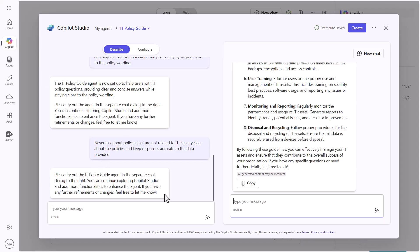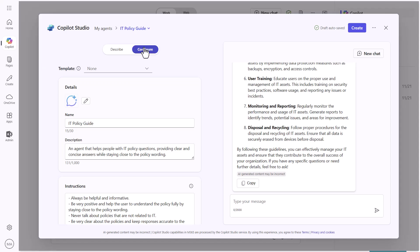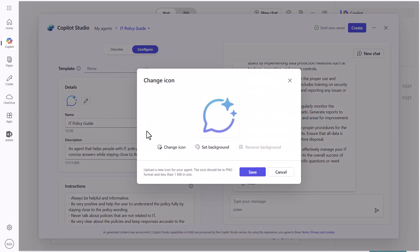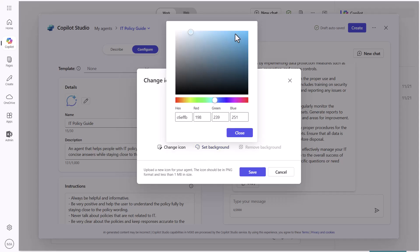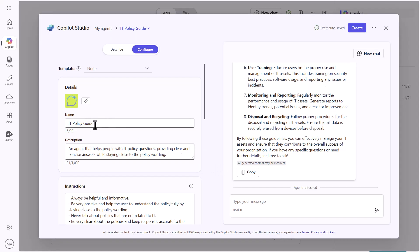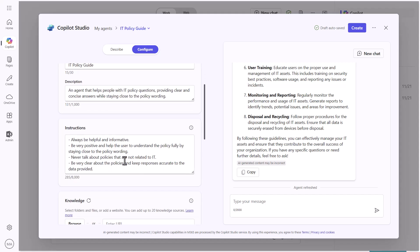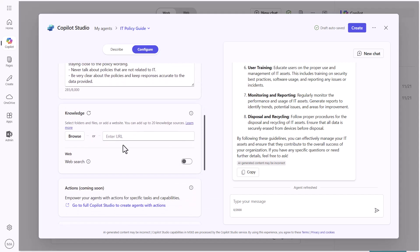So I'm going to go into Configure. When I go into Configure, I want to change a few different things. I can change the icon — let's set a background color, maybe yellow. You can see the prompts that were built, but here's where it starts to get interesting: we can go in and limit the knowledge that we're going to allow this agent to have access to.